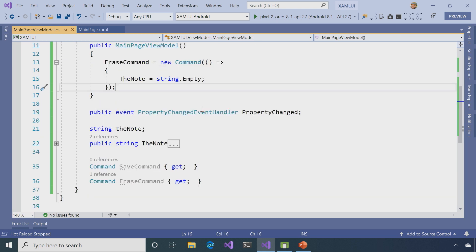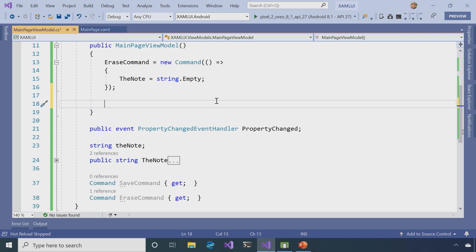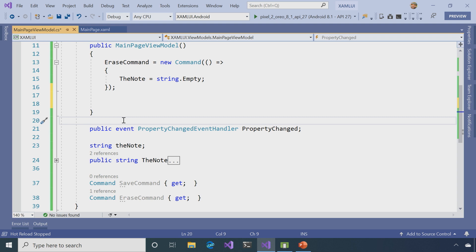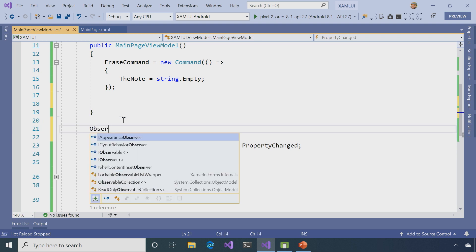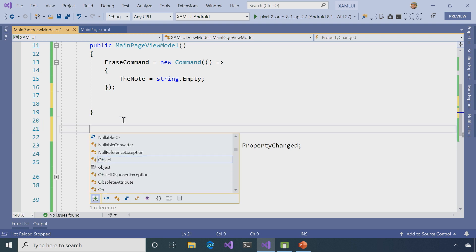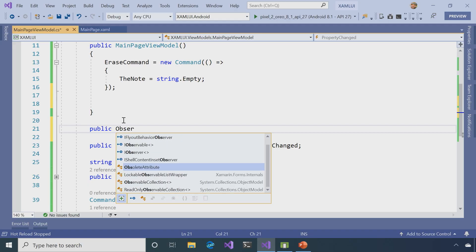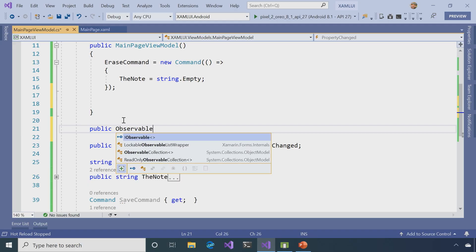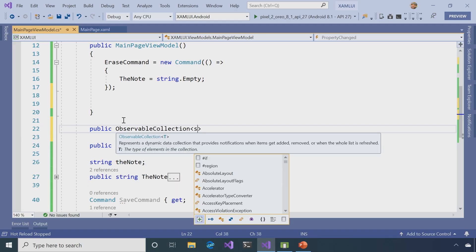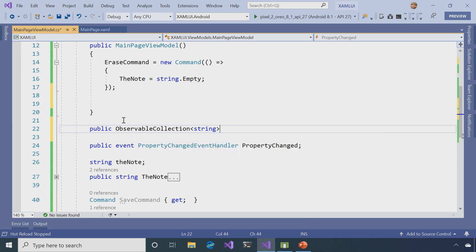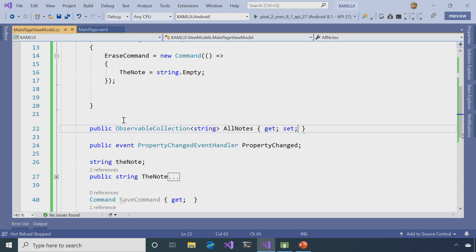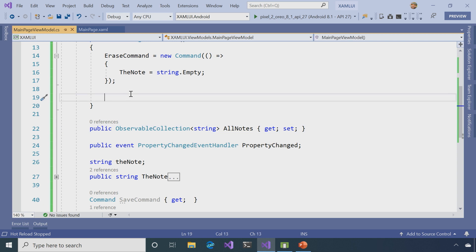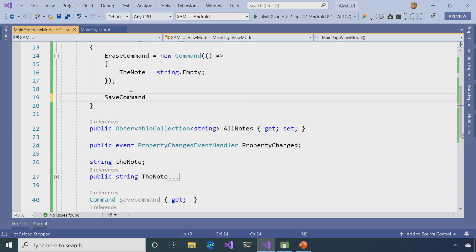However, for the save command, I'm going to do something a little bit different. First, I'm going to create a collection, and I'm going to call it ObservableCollection of type string. And what this is going to do, it's going to let me create a list, and anytime this changes, it's going to let the list update. So, in my save command, again, it's just going to be a new Command here.